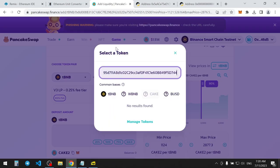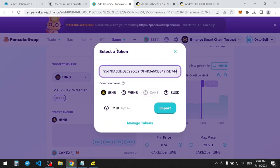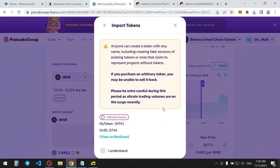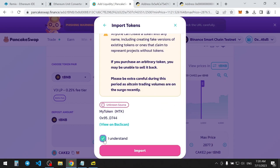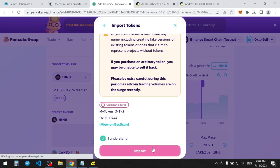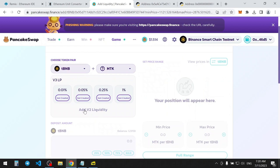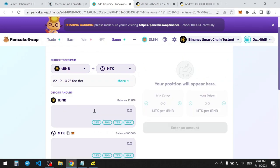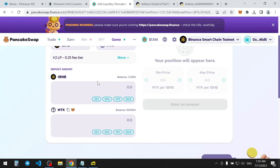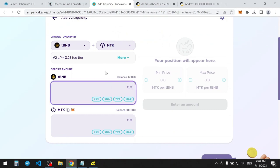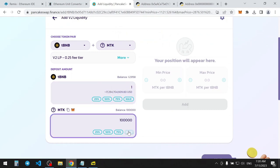And here paste deployed token address we copied earlier. Remember, it's important to provide exactly V2 liquidity. Let's say, I want to add 1 TBNB and 100,000 of my tokens.